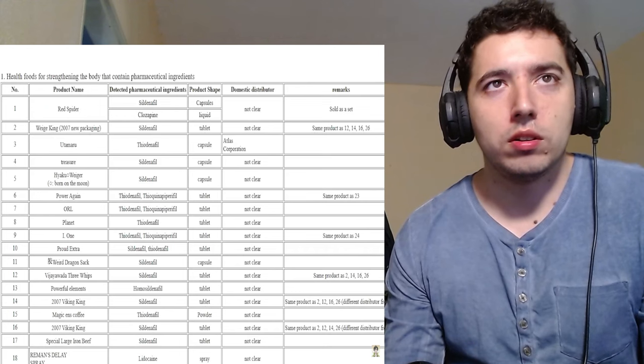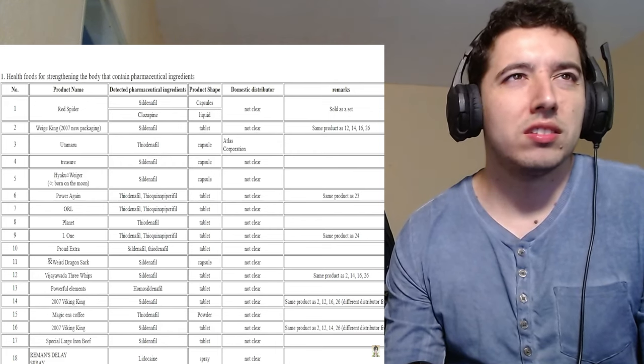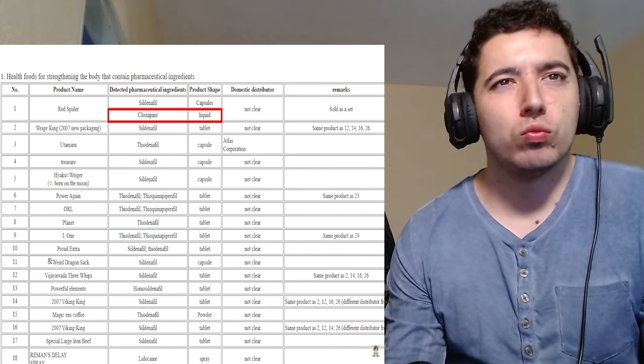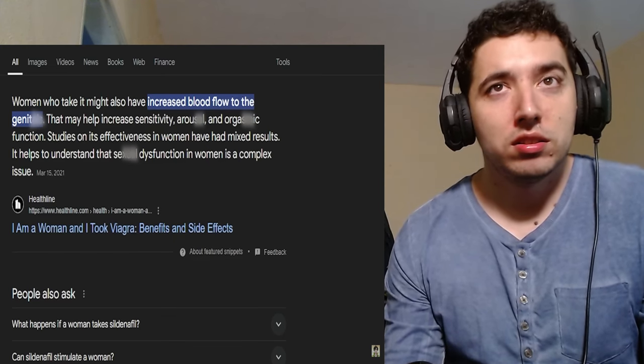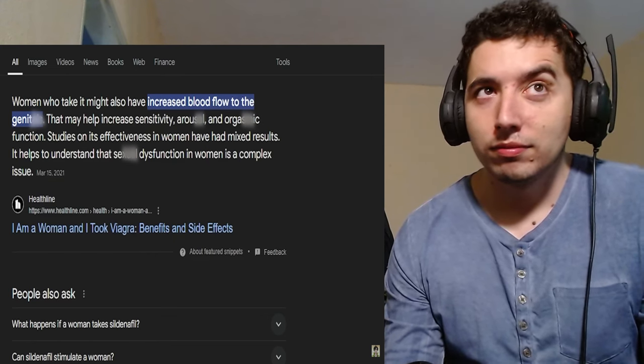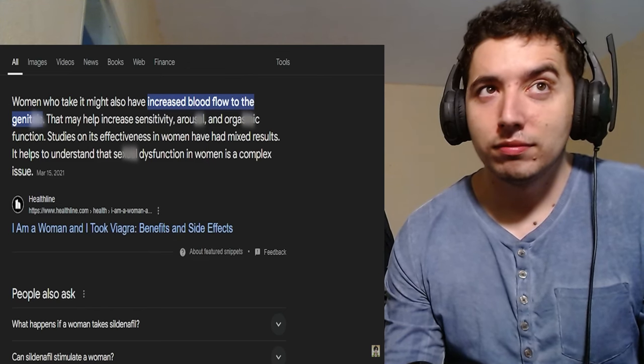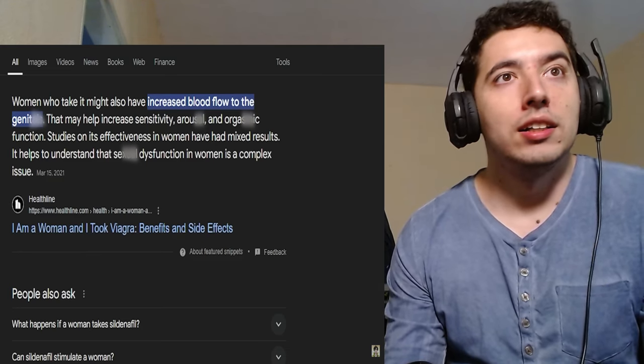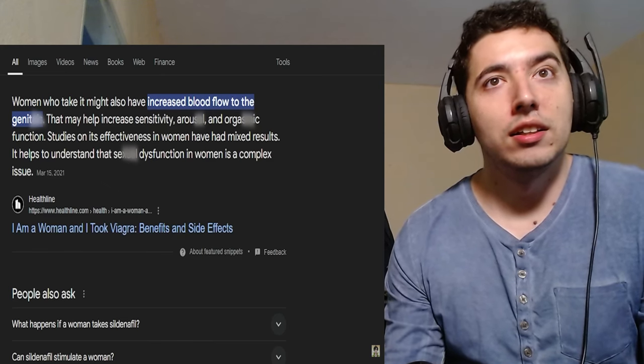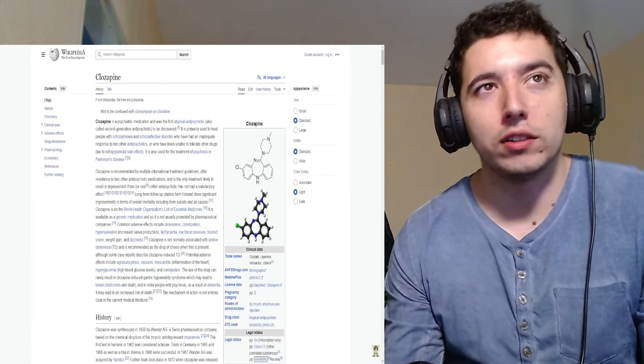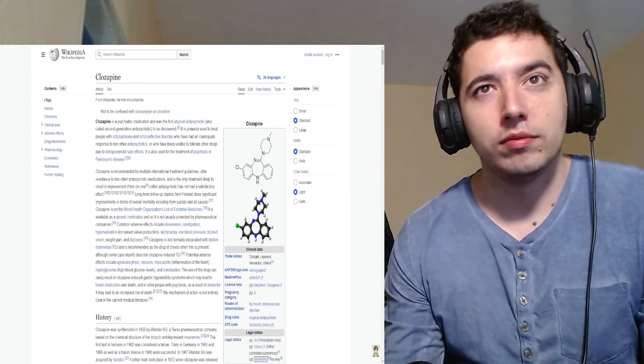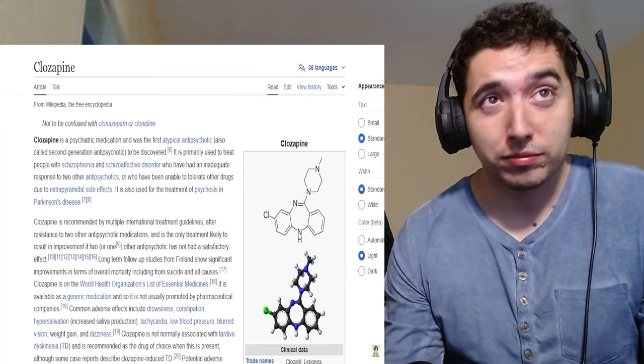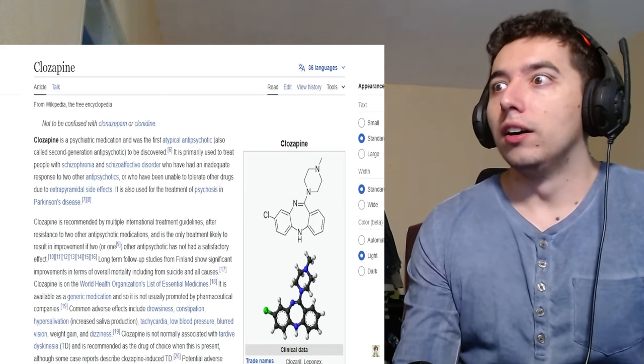And it comes in two different forms, capsules and liquid. They have different pharmaceutical ingredients based on their form. So in terms of capsules, it's sildenafil, and in terms of liquid, it's clozapine. Red Spider will have a very unique effect on women when taken in capsule form when it has sildenafil in it. It will increase the blood flow to the genitals, which may help increase sensitivity, arousal, and orgasmic function. I have to censor these words, otherwise I'll get age-restricted. The effectiveness has mixed results, but people believe that it's some sort of an aphrodisiac for women. Now, this is where things get worrying. We're not sure which version of Red Spider he actually used. But since he snuck it in a drink, it's most likely that he used the liquid version, which has clozapine in it.